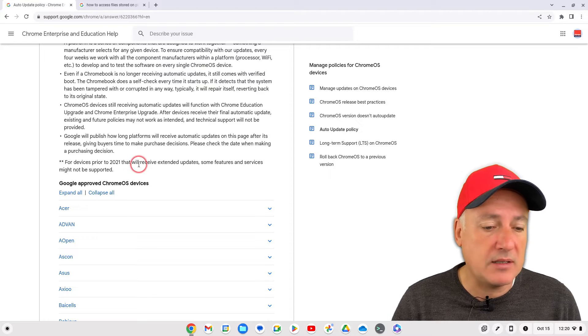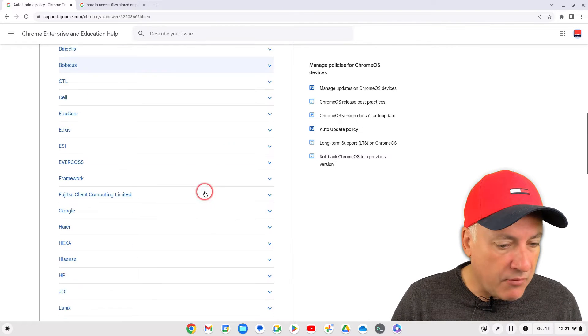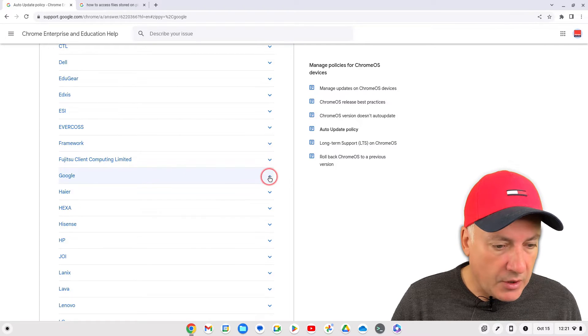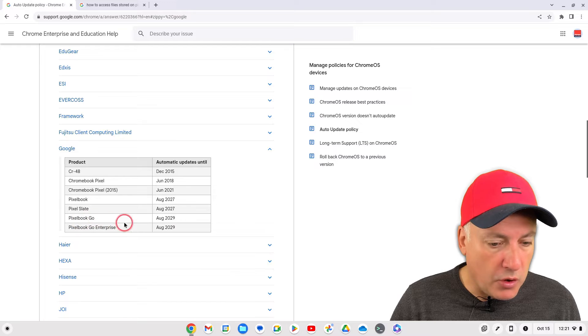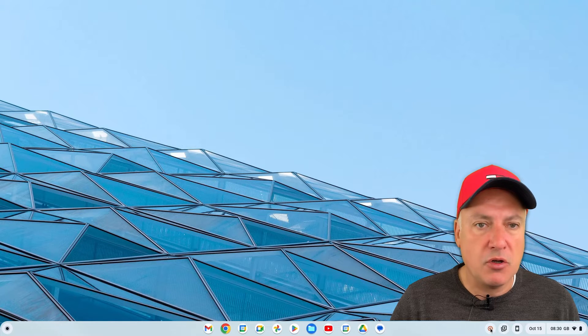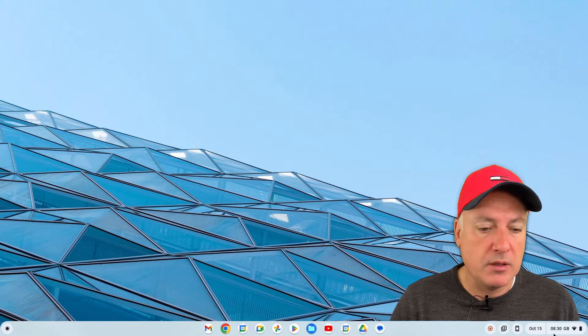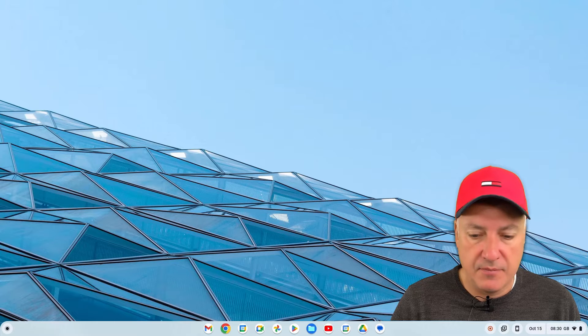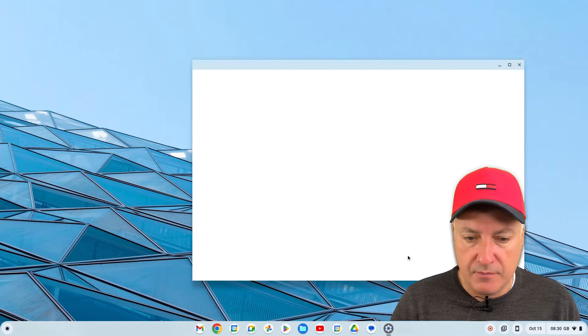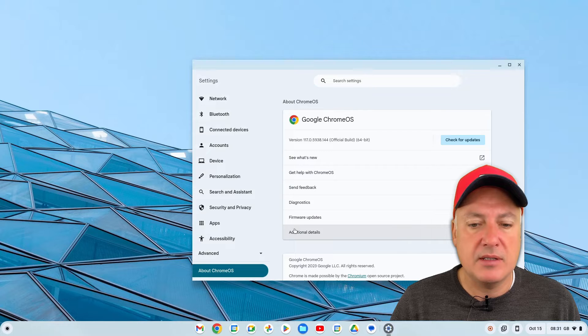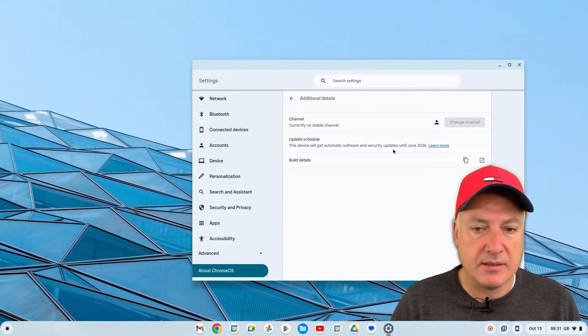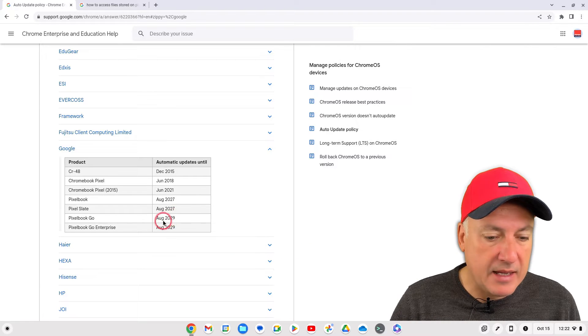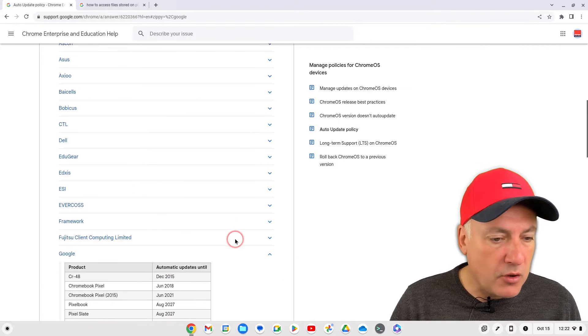So here, for example, if we go to Google on here, and as you can see, Pixelbook Go August 2029. Now I'll show you a quick video of my Chromebook and you will see if we go down to settings on my Chromebook, go to about Chrome OS, additional details, you'll see it's still showing 2026. So it's showing 2026 on my Chromebook, but you can see here it's 2029.